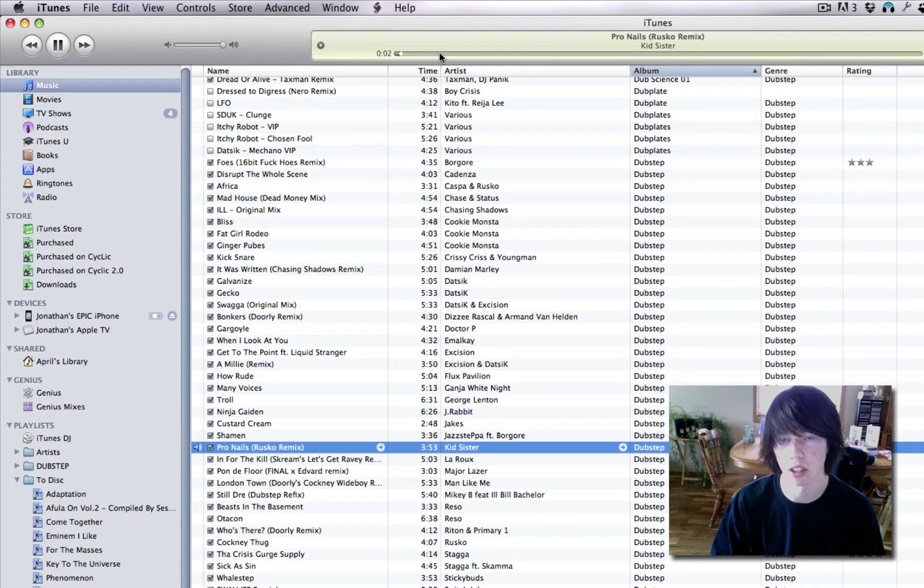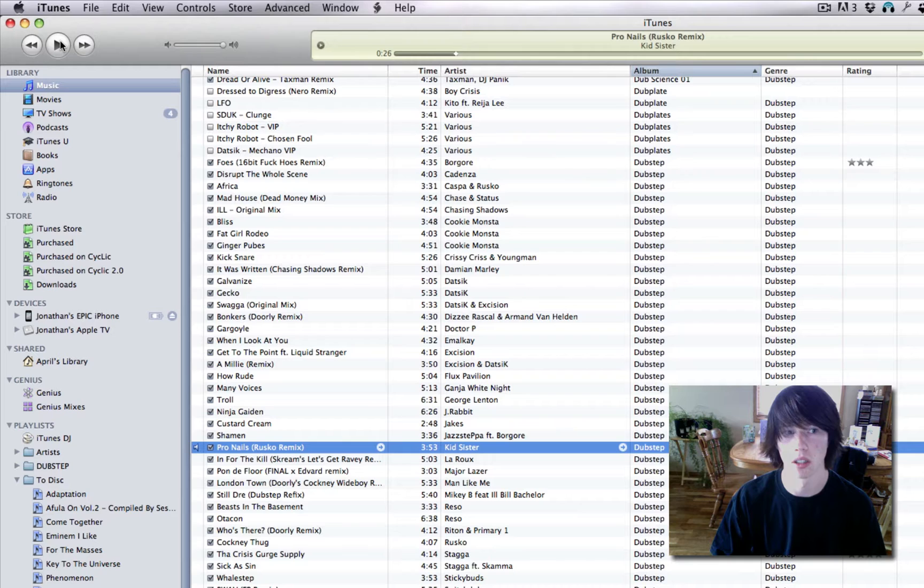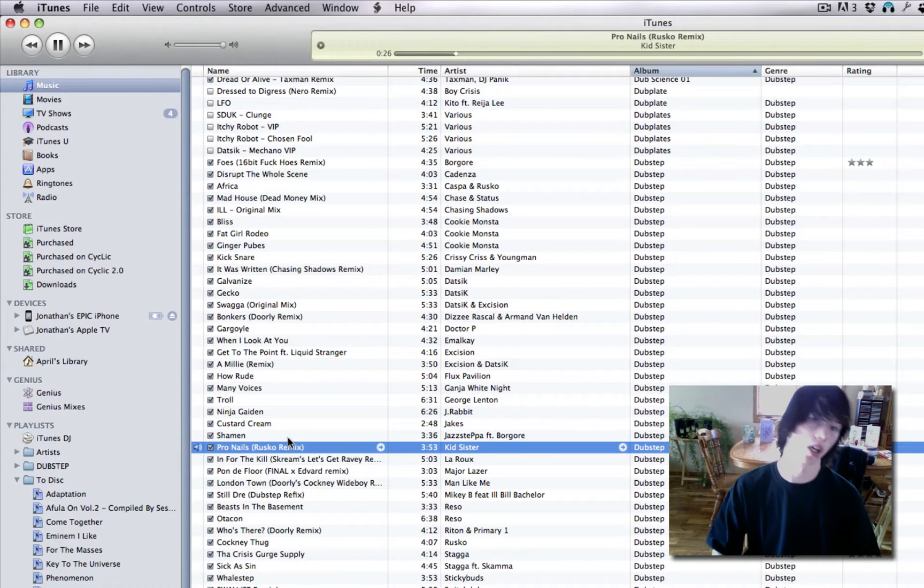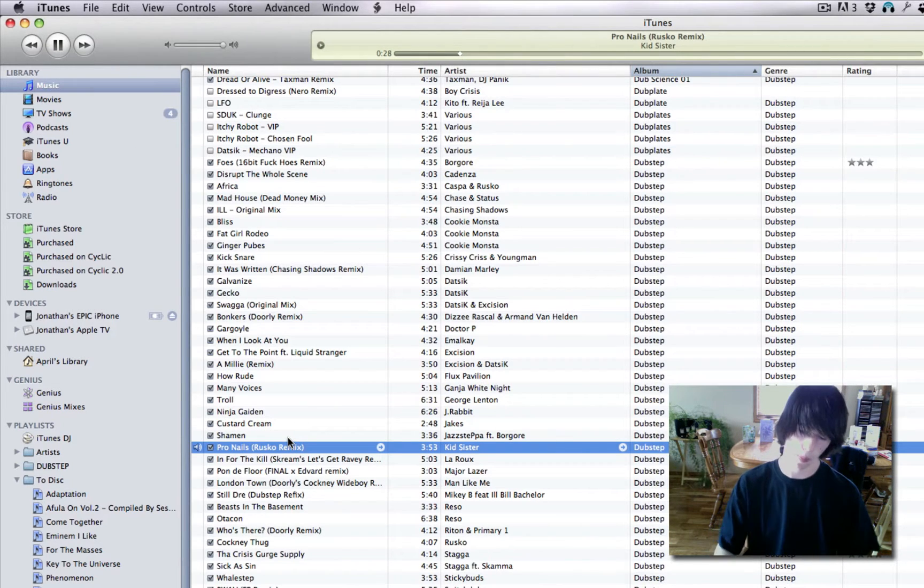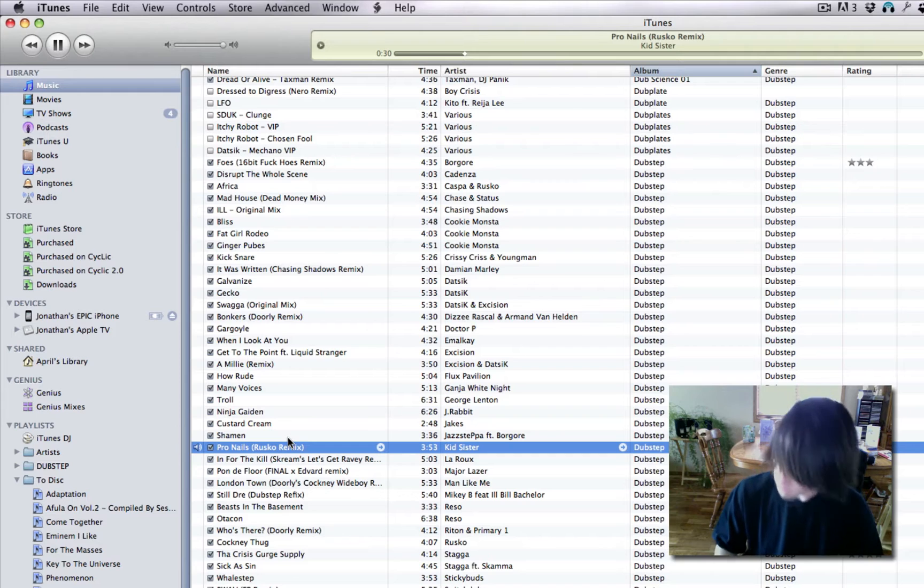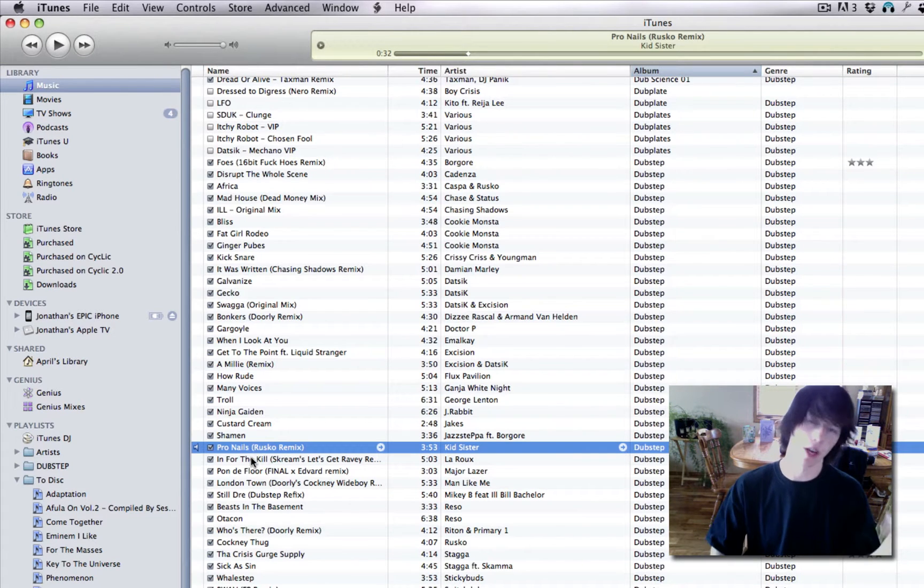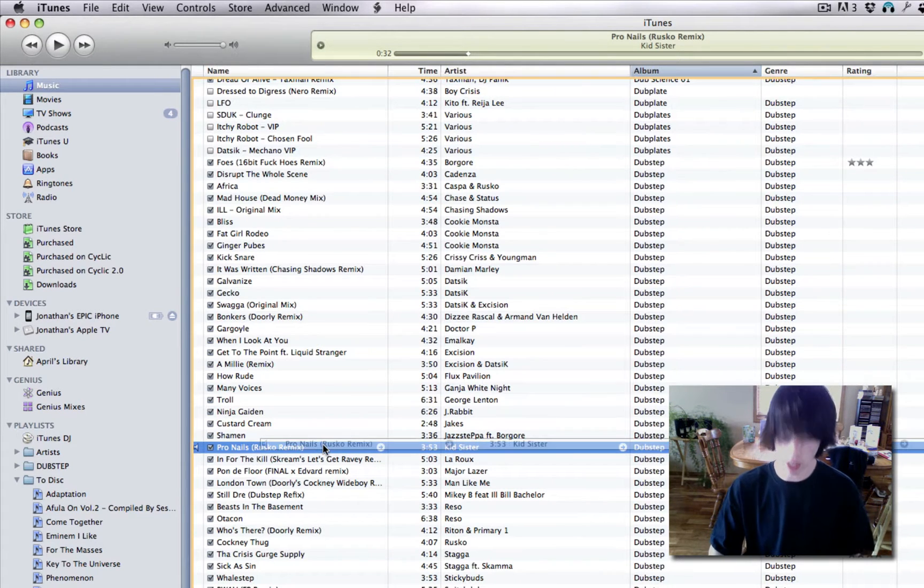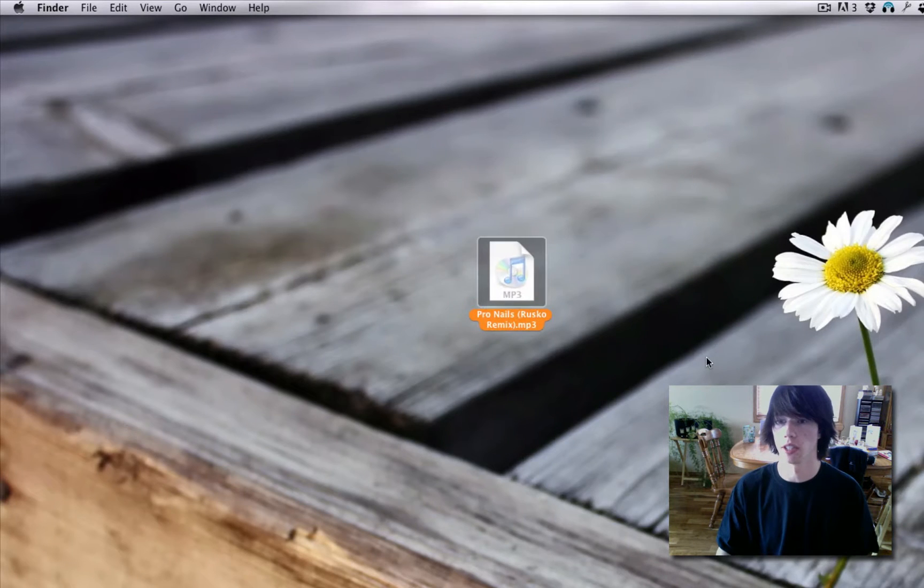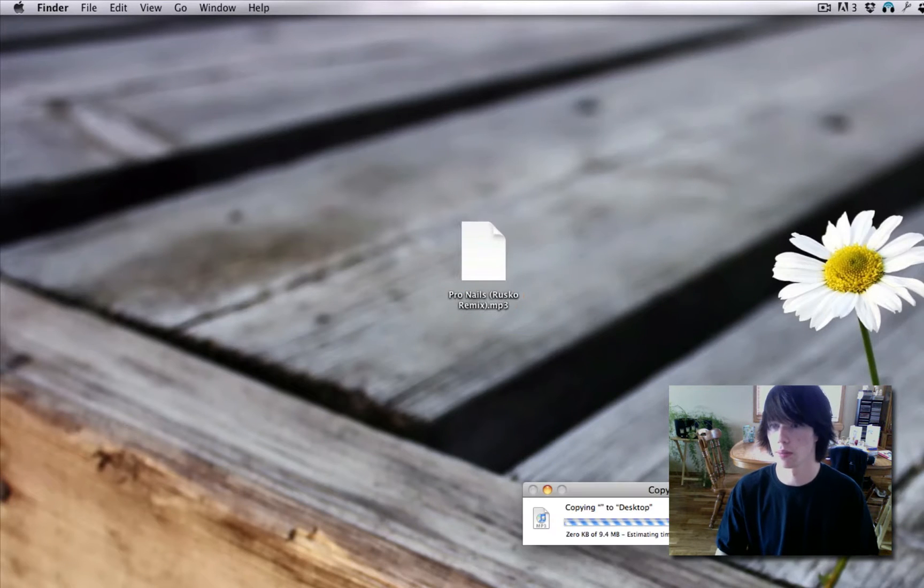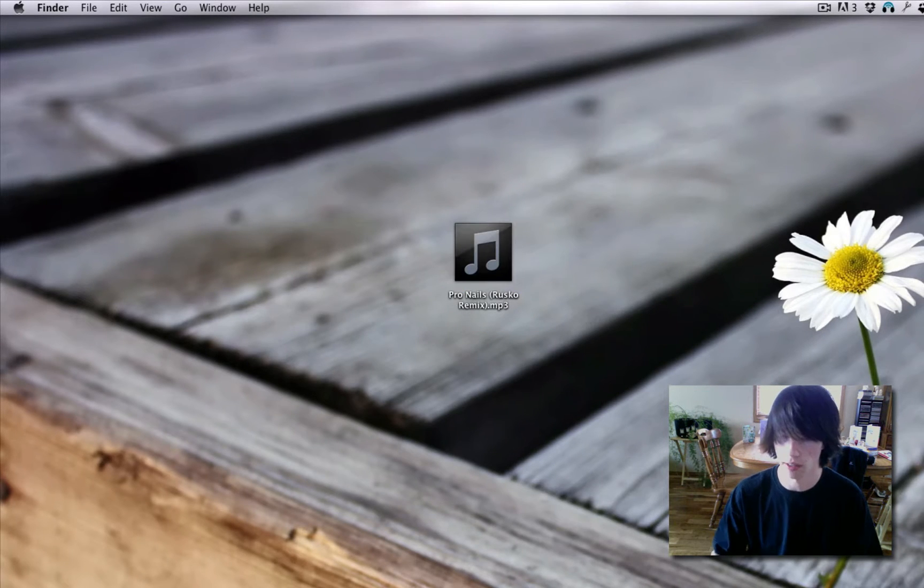It's a good quality song. Right there. I want that song. It's a good song. So, click and drag it to your desktop. Good. Now it's on my desktop.